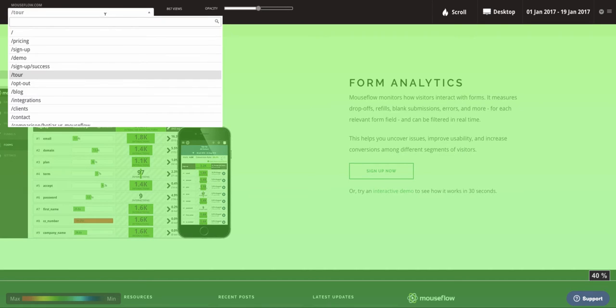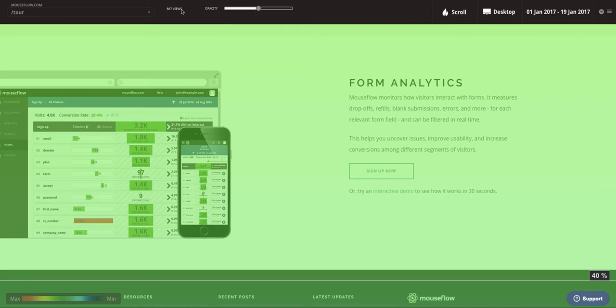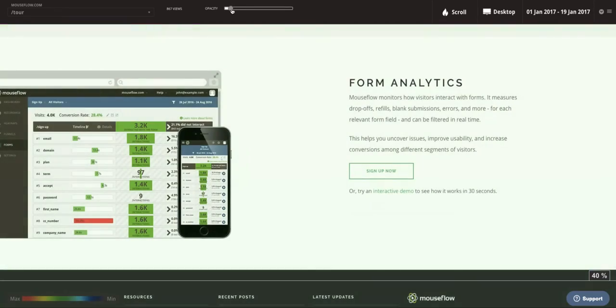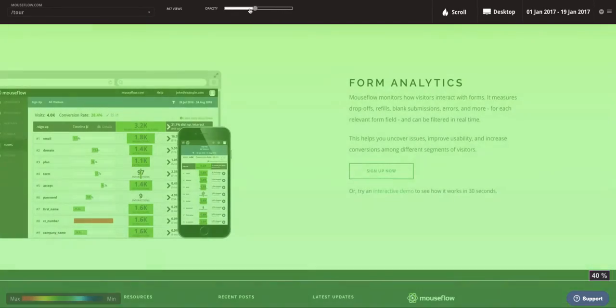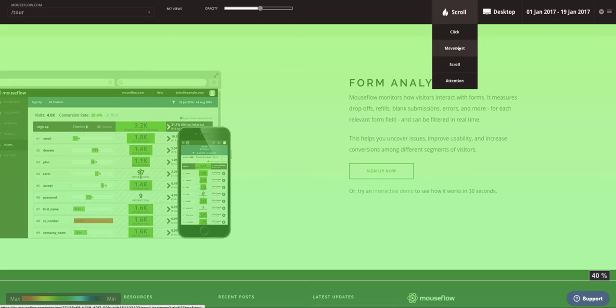Using this menu here, we can switch between heatmaps of different pages. We also see the total number of views that this particular page has had. We can adjust the intensity or opacity of the overlay as well, and we can switch between different heatmap types.